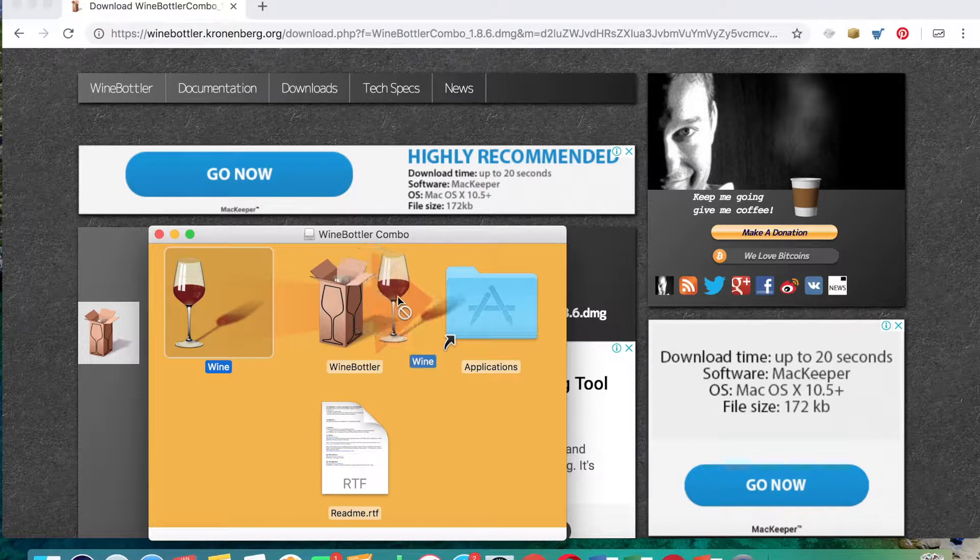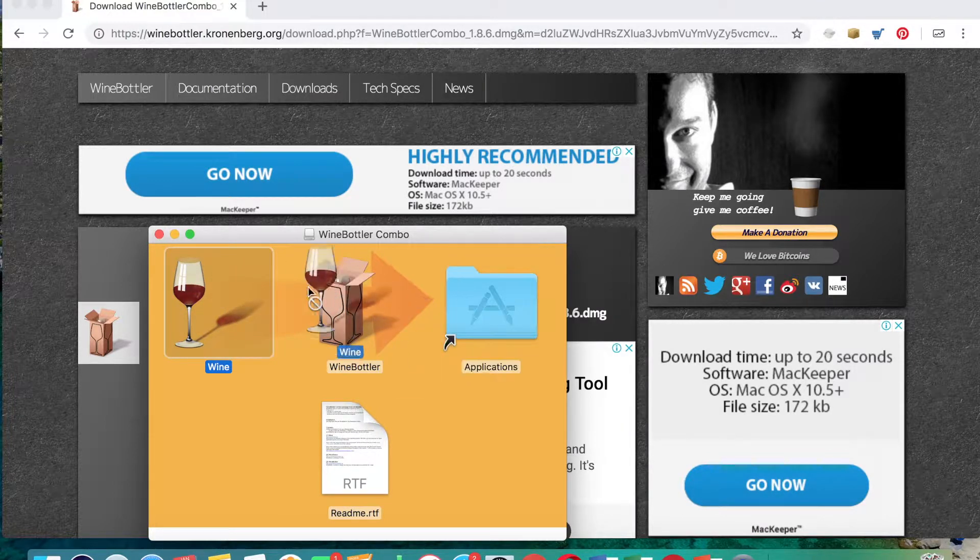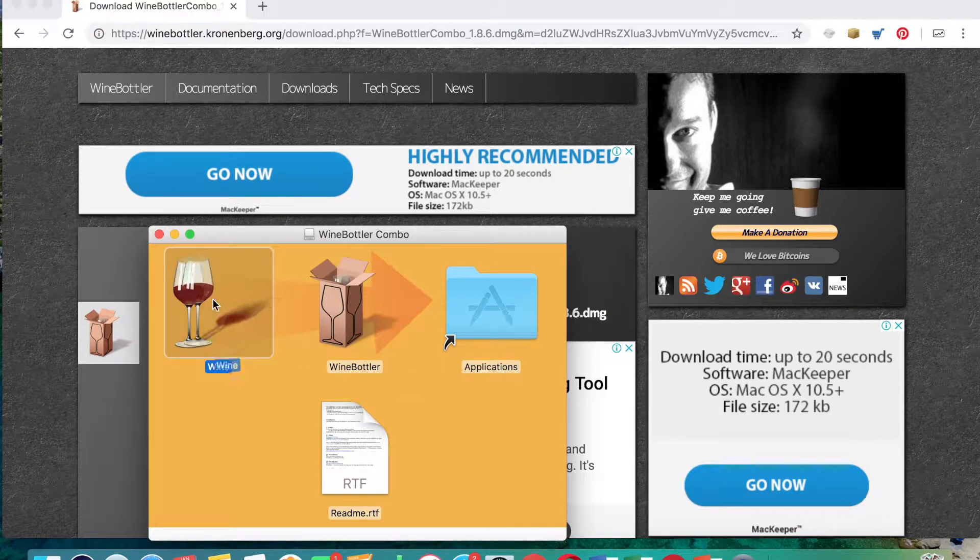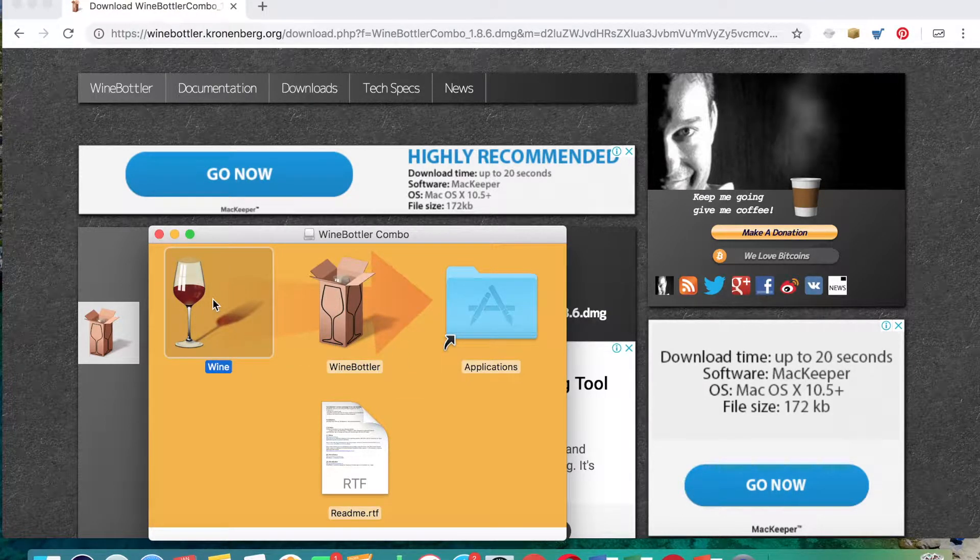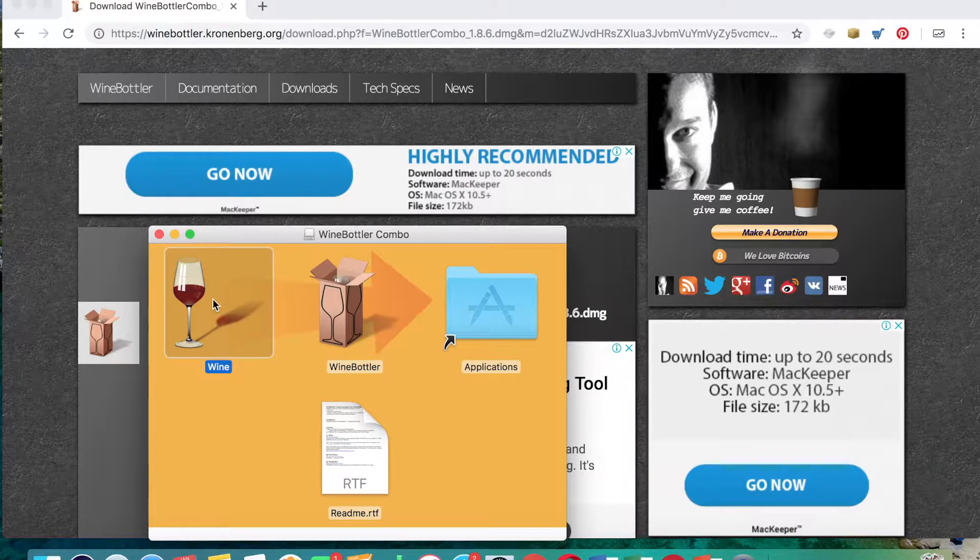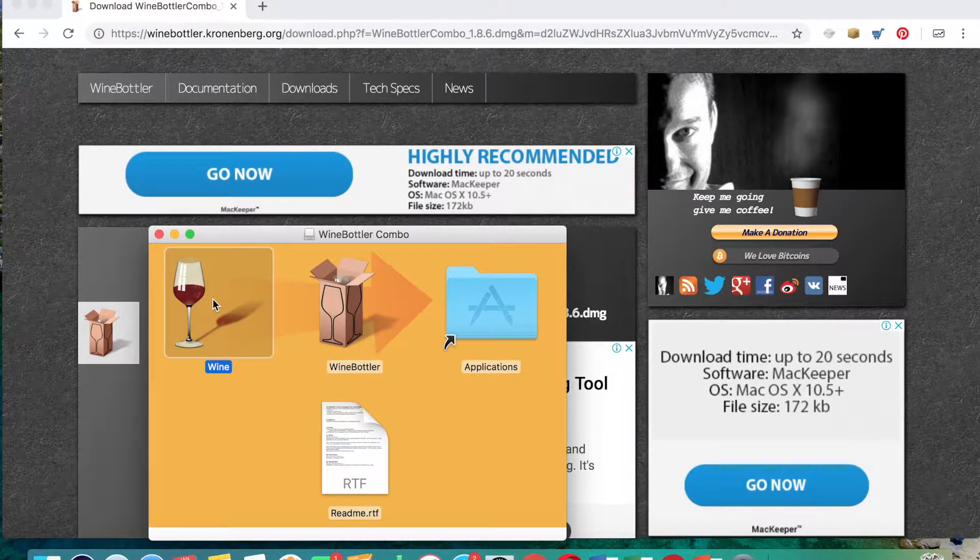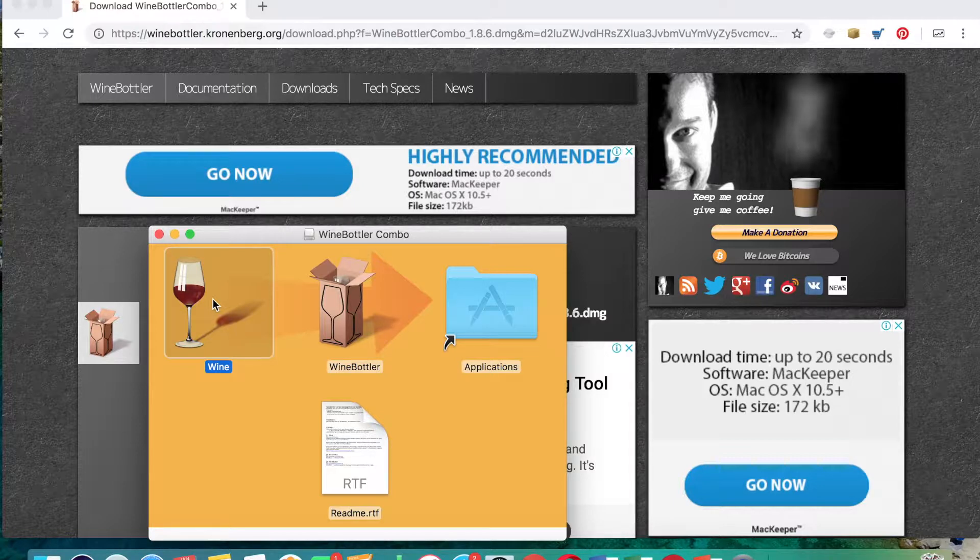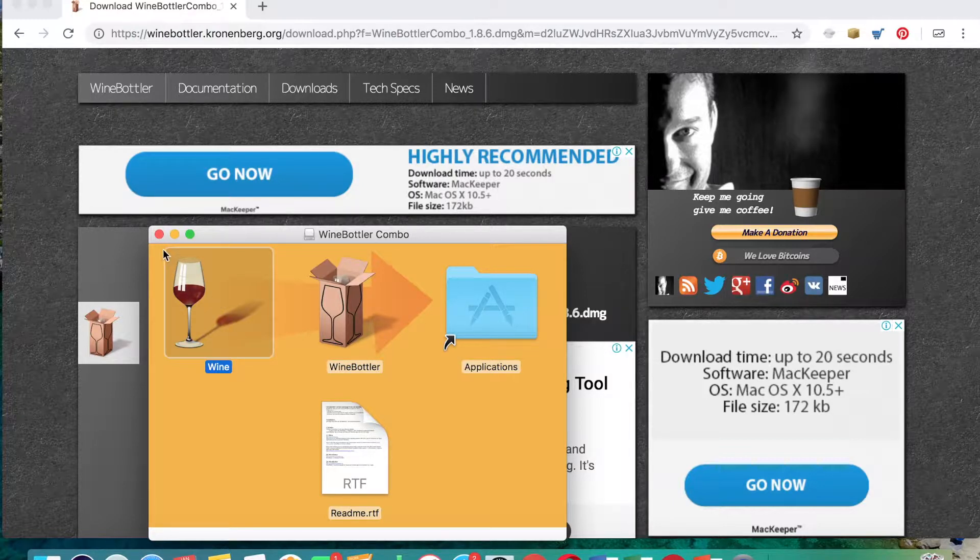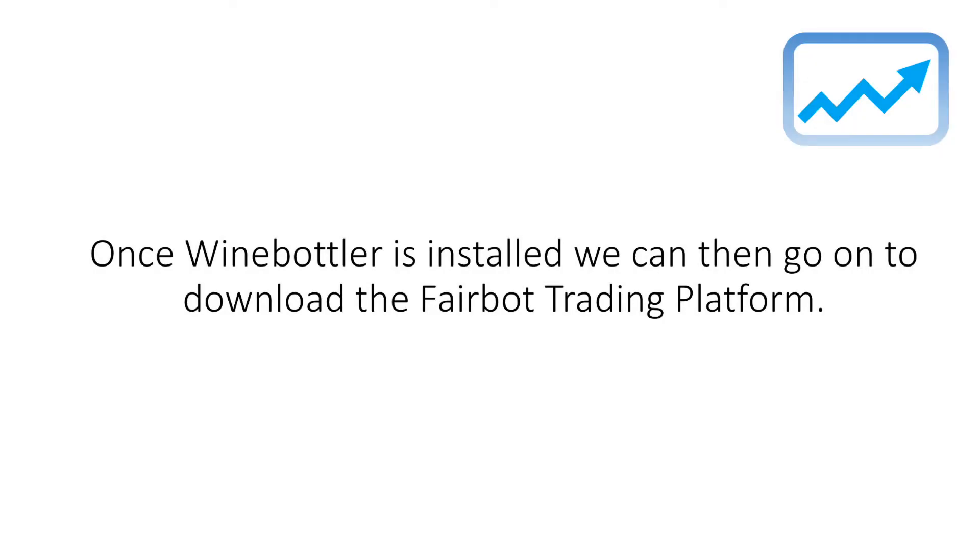Now because I do already have this application on my Macbook, I'm not going to do it again just in case it causes any sort of complications or issues with the current system that I'm using. But very simply just drag and drop those into the folder and then you have the application on your Macbook ready to use. And once the WineBottler application is installed, then we can go on to download the Fairbot trading platform.